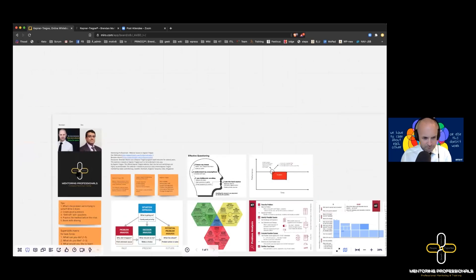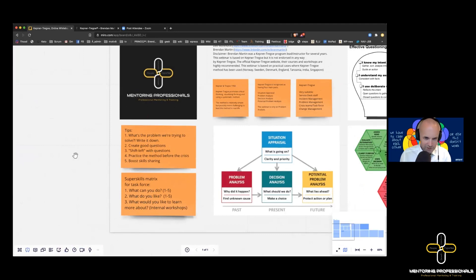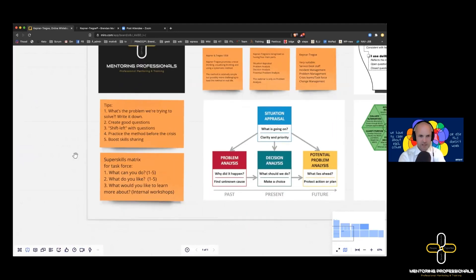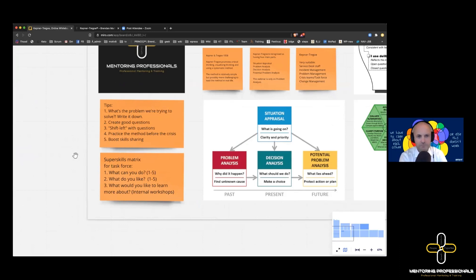To recap the tips: make sure everybody knows the exact problem you're trying to solve — write it down, get it on the flip chart, make it big and visible. Create good questions by getting first, second, and third line together. Move those questions further toward the customer — if you can put stickers, do it. Here are the questions support is going to ask when you call.